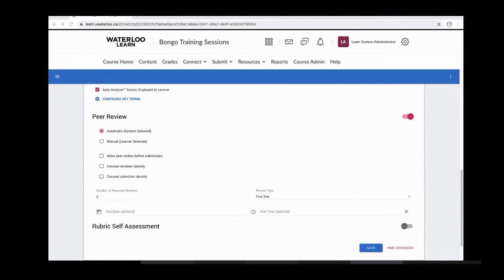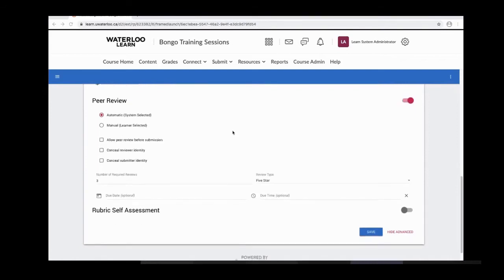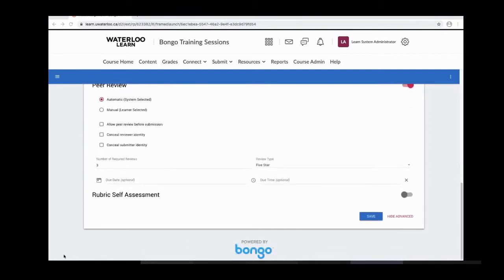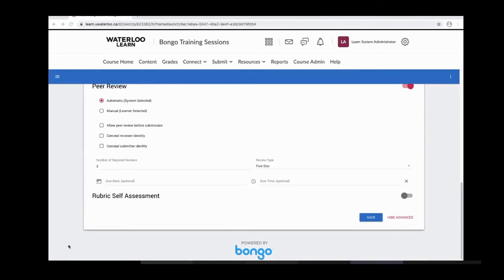Beneath the peer review options, you have date settings and you can allow peer review before someone submits. You can also conceal the reviewer and submitter identities, though if students know each other and appear in videos, concealing identity is somewhat defeated. You can also set the number of required reviews, though again this is a soft setting — students could theoretically peer review every classmate who submitted.